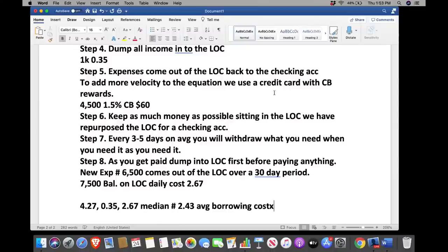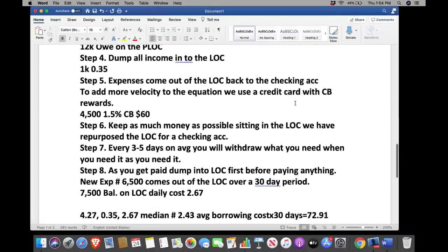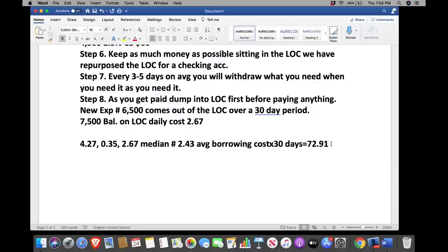Average borrowing cost is $2.43 per day × 30 days = $72.91 per month. We went from $128 down to $72.91.